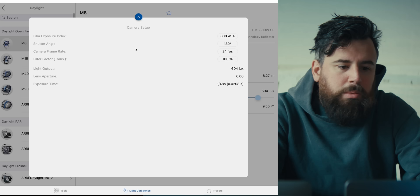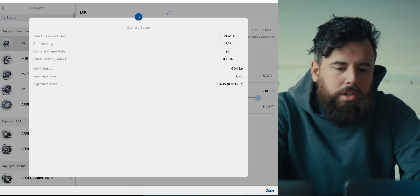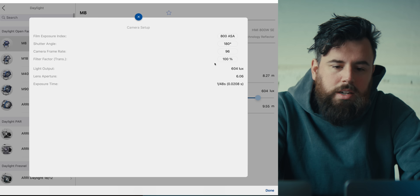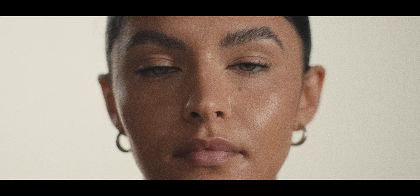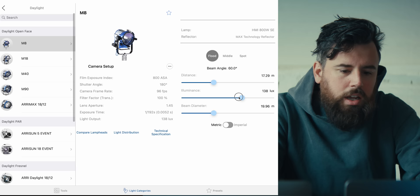We'll go back to setting up the camera. I'll shoot at ISO 800 to keep things simple, 180 degree shutter, 96 frames per second. The filter factor is if you want to put diffusion in front of the light, which will cut down your light — we'll keep it at 100% right now. So this is considering we are putting a light with nothing in front of it pointed directly at the talent, which I've done a lot and love that look. Camera is set.